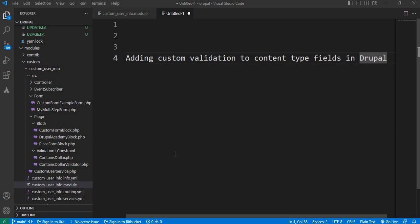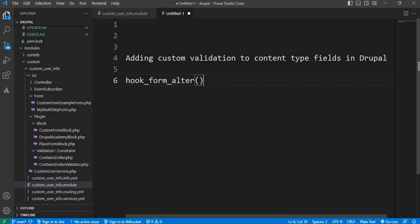I've already created a detailed video about what hook_form_alter is — that link will be in the description. We'll explain a bit about hook_form_alter. This hook allows us to modify form structure in Drupal and is incredibly powerful, serving as the backbone for any customization. I will also show you the drawbacks of using hook_form_alter for adding validations, when you should use it, when not to, and the alternate method to add validations to content type fields. Now let's get into the juicy part — adding custom validations to content type fields in Drupal.